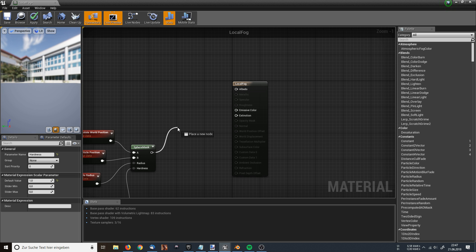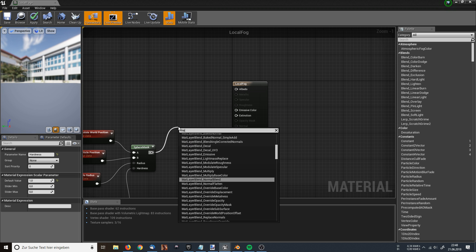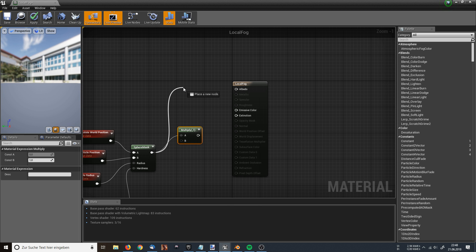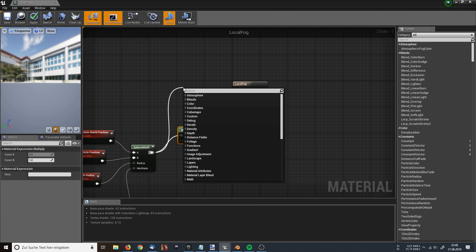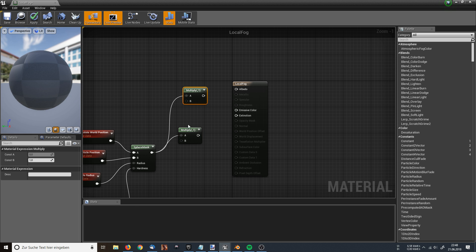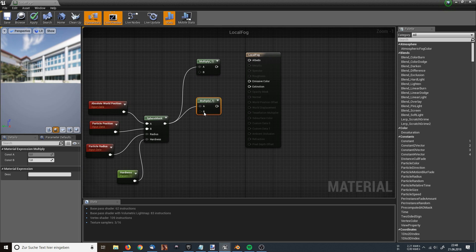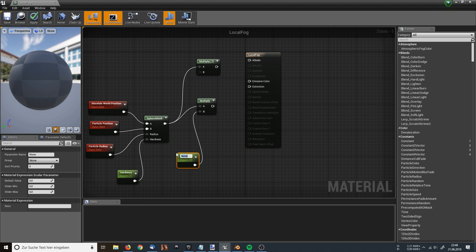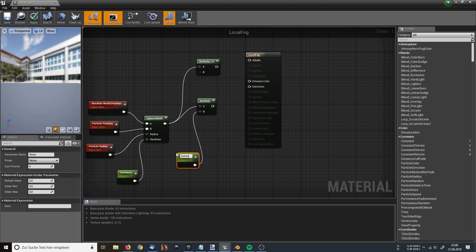Now I am dragging out the line from the output of the Sphere Mask and typing Multiply. I am doing the same again — another Multiply node. For the lower multiply's B input, I drag out a line and type Scalar Parameter again. This will be 'extinction', and the default value will be 1.